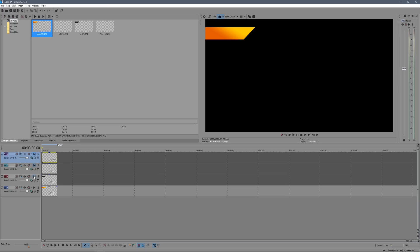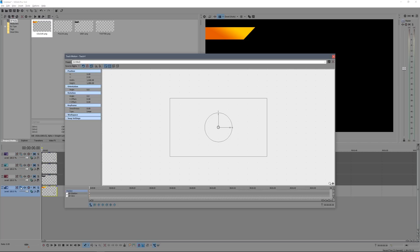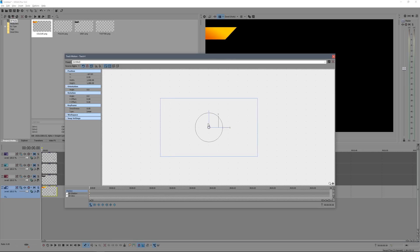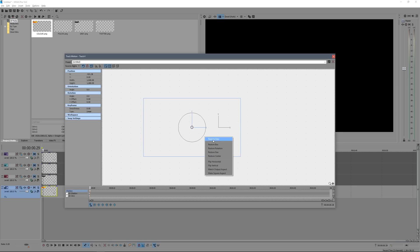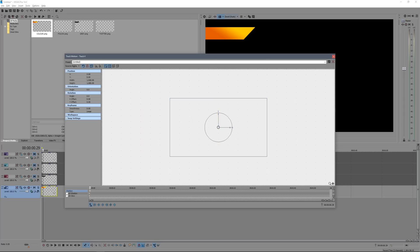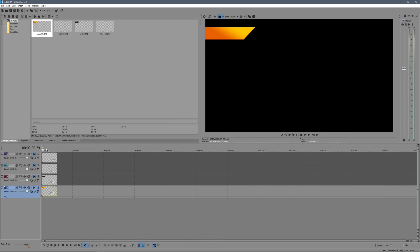Now we're going to start editing. Mute the top three layers and just focus on the color layer. We need to keyframe our images, so click on the Track Motion tab. Click in the center, then drag the footage all the way to the left until it's completely off screen. Then go about half a second later — say 0:29 — and bring it back to center using right-click > Restore Box to snap it to center. Close this and play it back — you'll see a nice smooth transition sliding across.